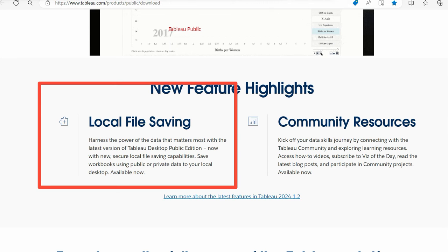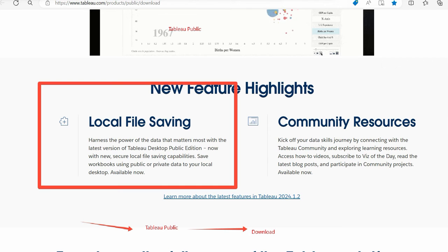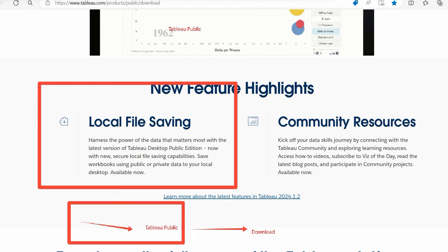Now you have local file saving. Not like before when you were almost handicapped. You could do that, right? Earlier you used to first publish your work to Tableau Public and then you could download from there as well.